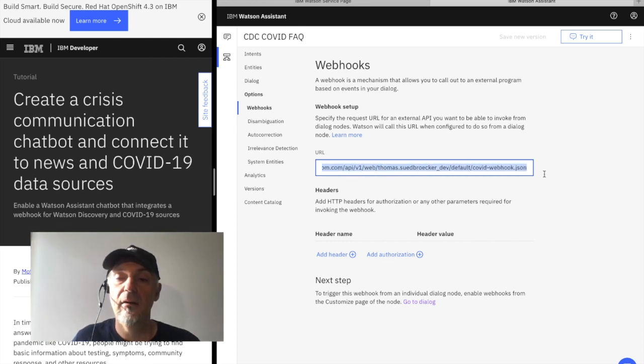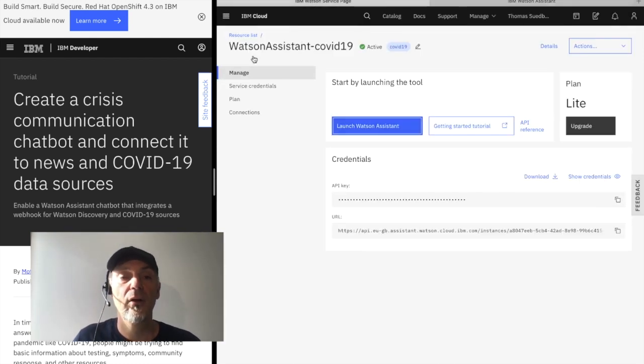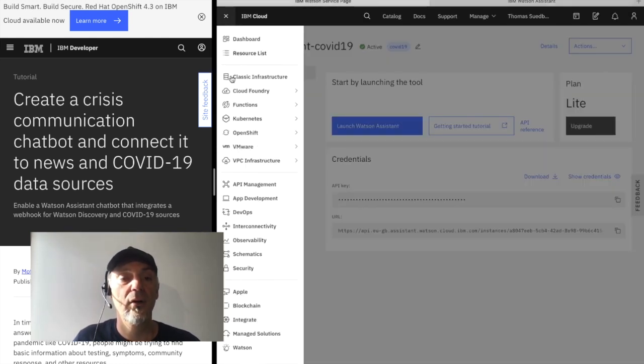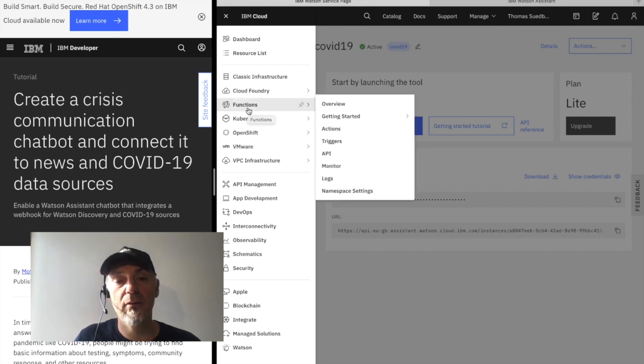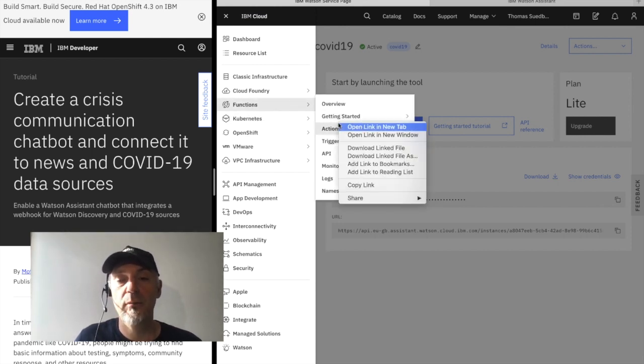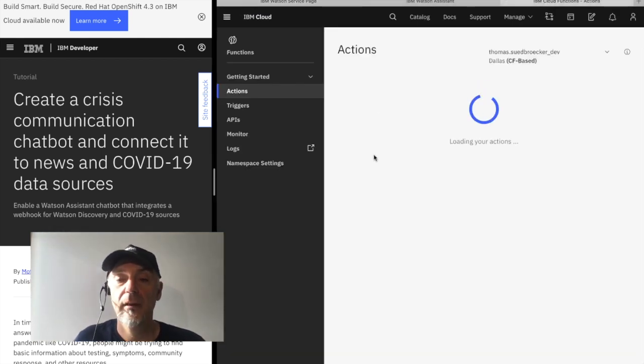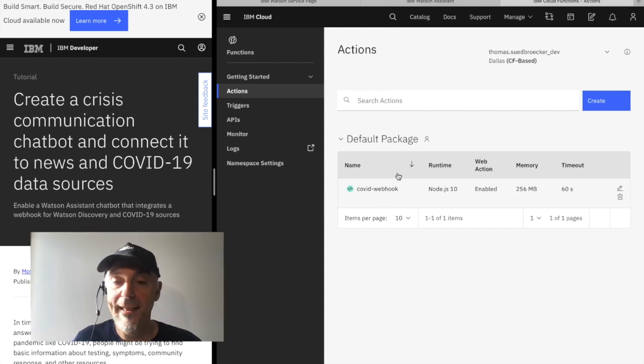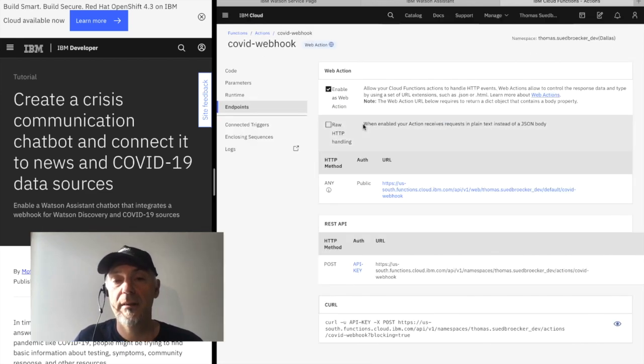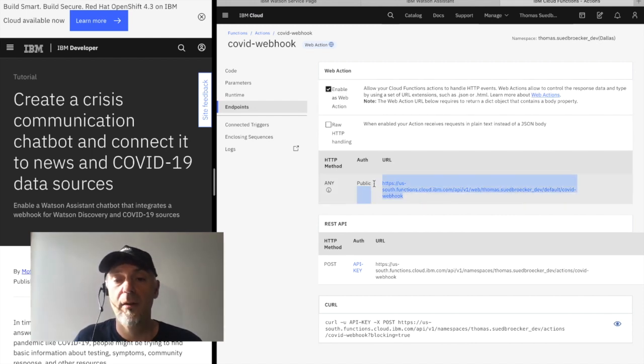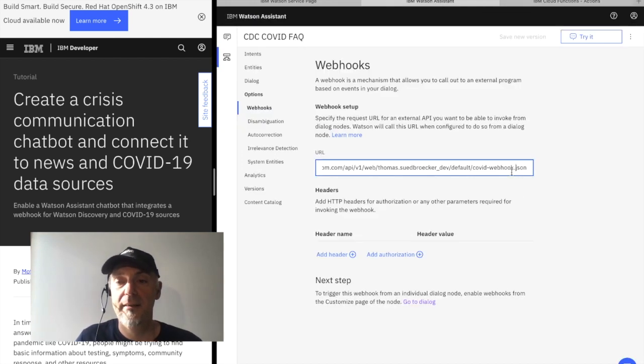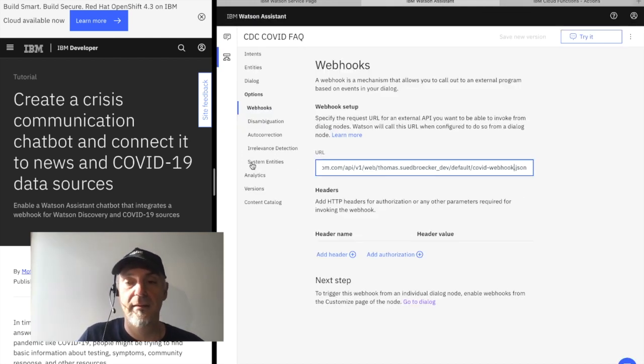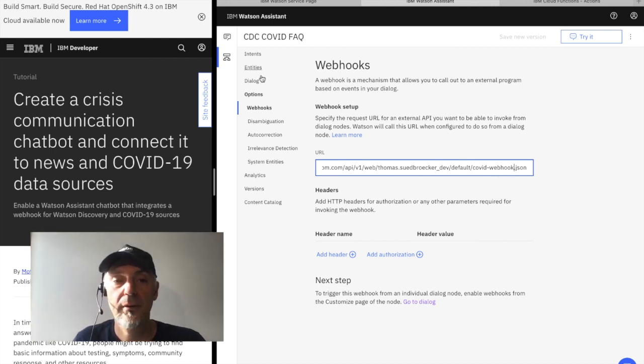And now we will insert our concrete create action we created inside Cloud functions. You remember, and we enabled web actions as you can see here. So now we copy and paste the URL for our endpoint.